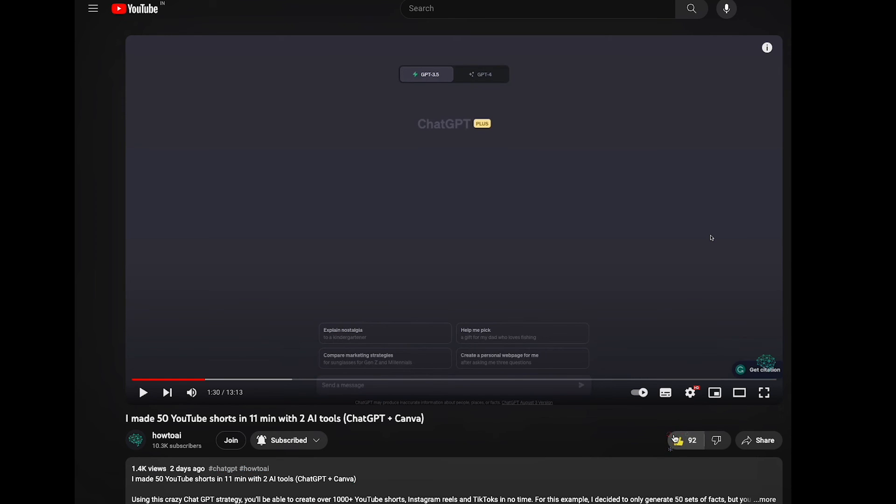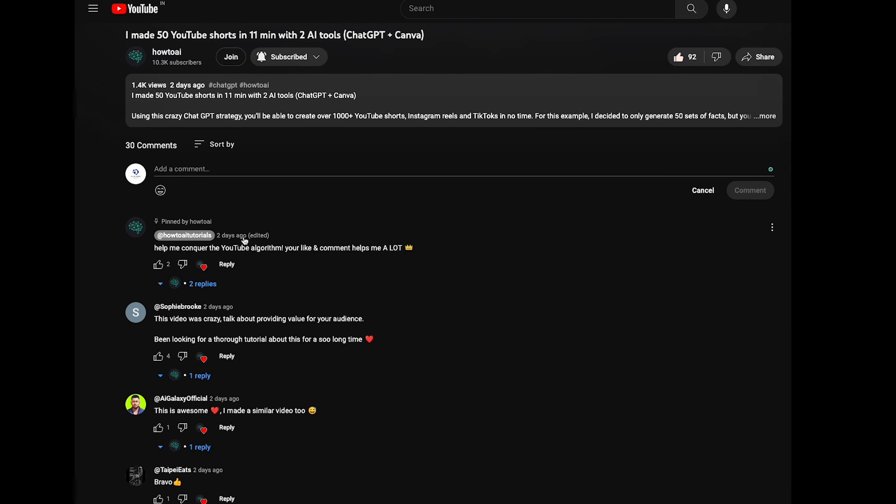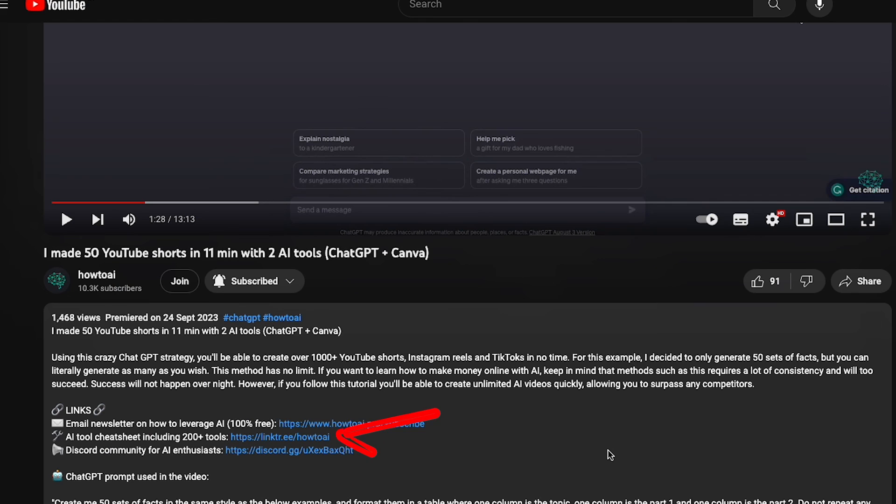Leave a like and comment with what character you'd put your face on with this technique. And don't forget the free AI tool cheat sheet listed in the description below.